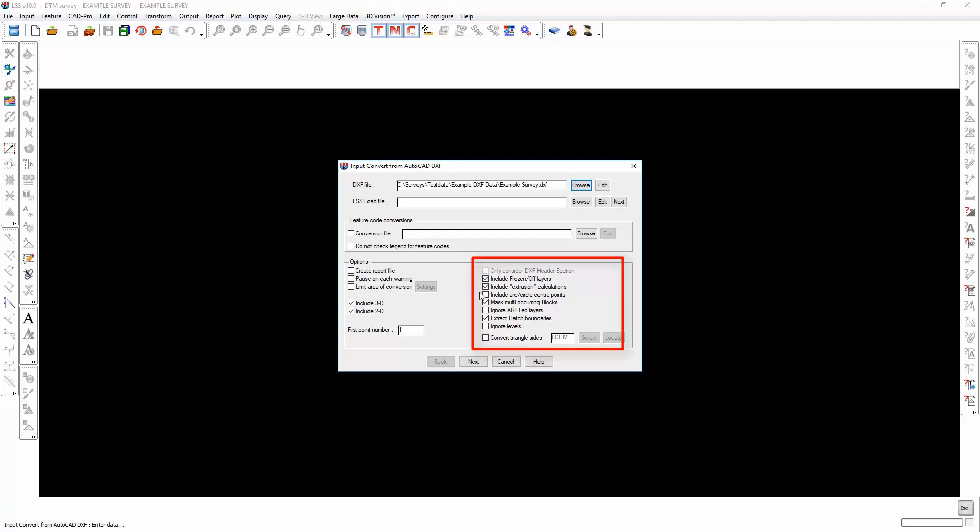There are a variety of other options here which I won't go into the detail of, except if the DXF contains triangles, then we can automatically get LSS to convert those to dummy links. Dummy links are used to create break lines in the DTM, and they are a useful feature to define triangles.